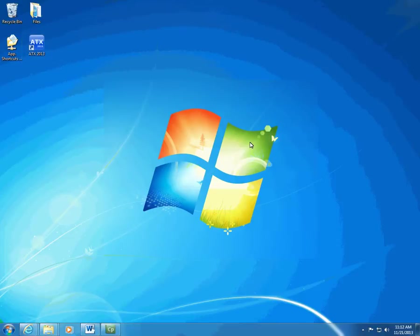Remember that you should use the Server Only install type if you do not prepare tax returns on the server. Therefore, you don't need the program icon on this install. If you do need to work in ATX from the server computer, make sure you choose Workstation and Server.